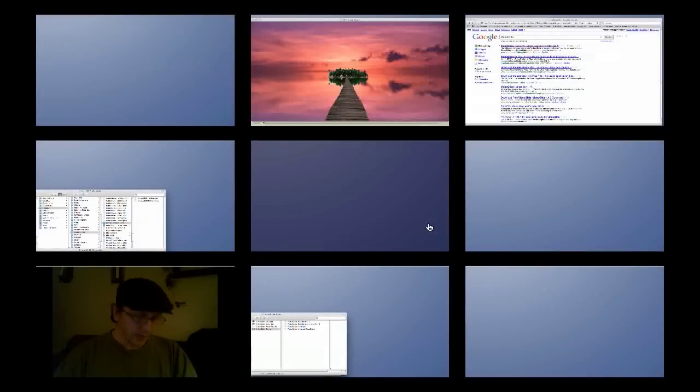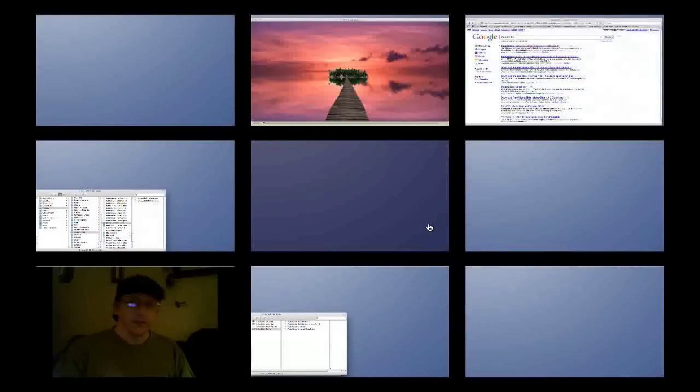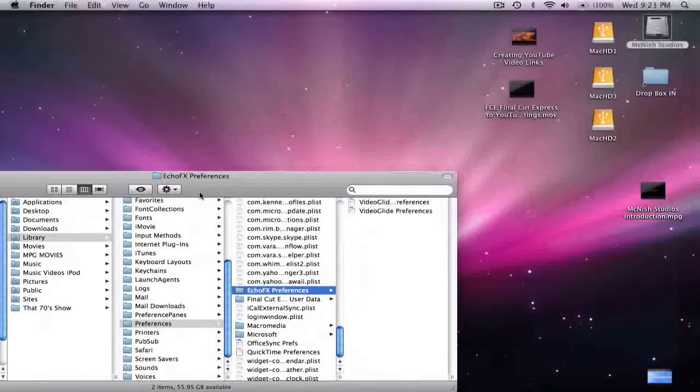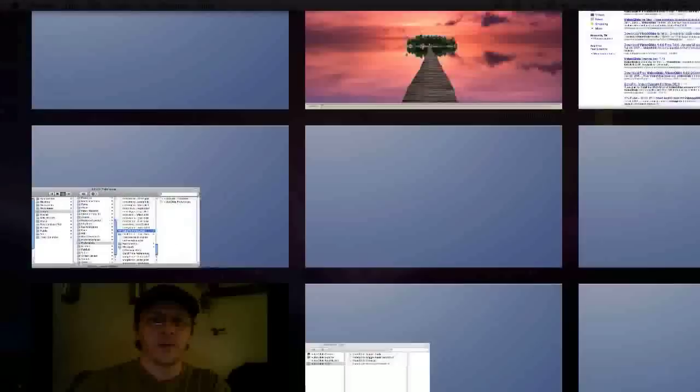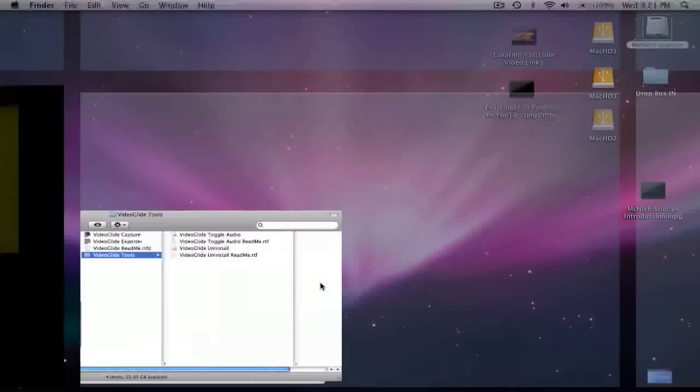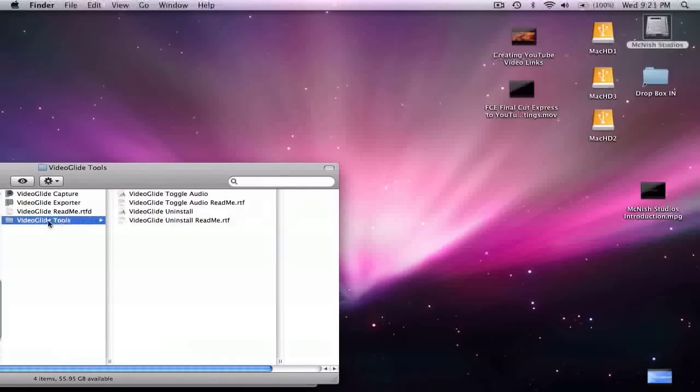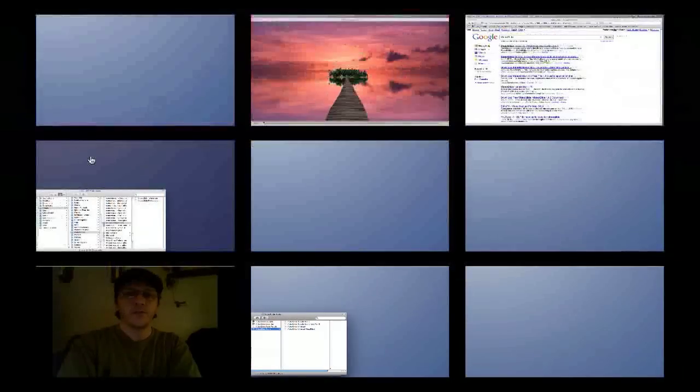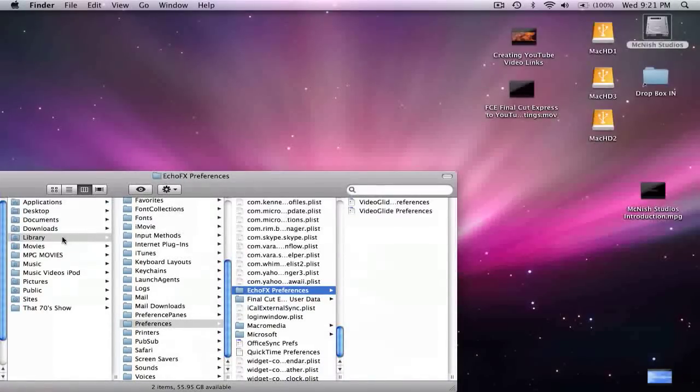So I went in and deleted version 1.3 off of my hard drive. Go to Applications and you'll see VideoGlide. Now version 1.4.6 has an uninstall tool, but when I did the uninstall in version 1.3, for some reason it did not remove a folder out of my preferences and that was causing part of the issue.